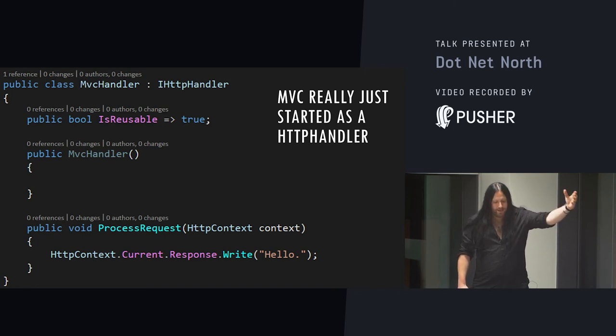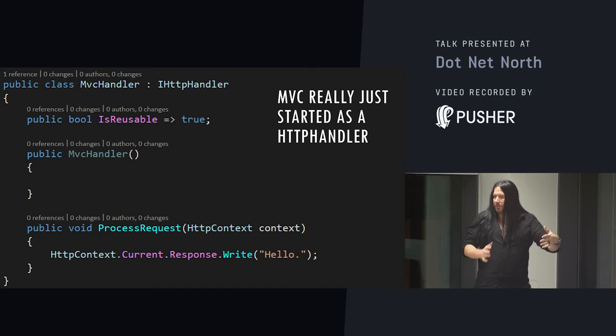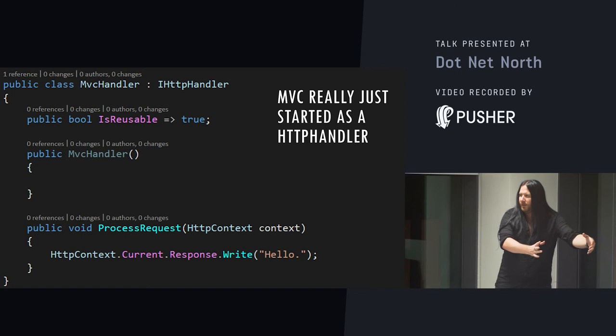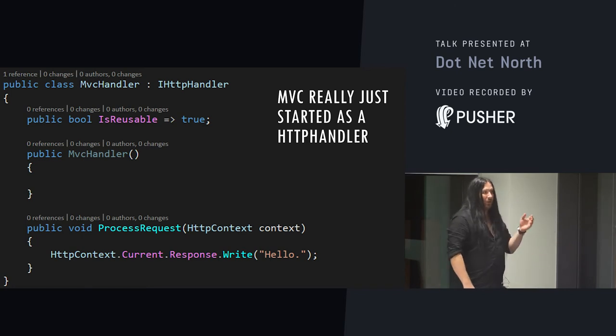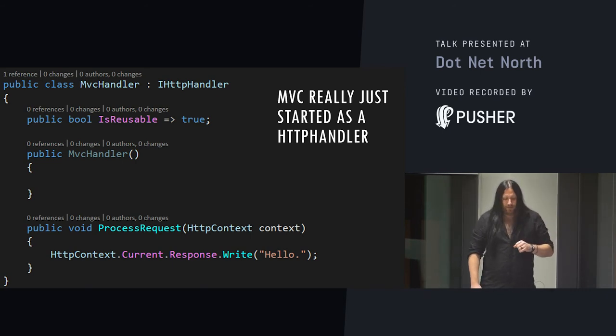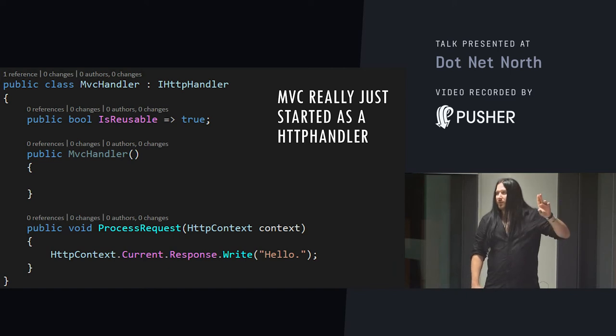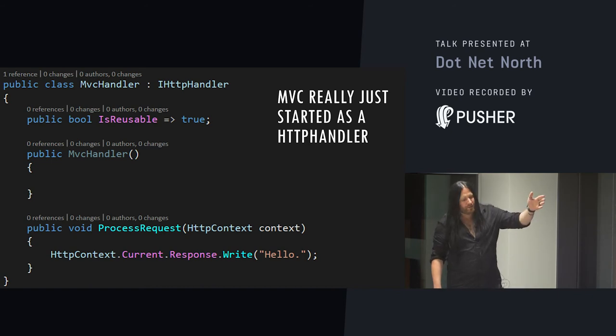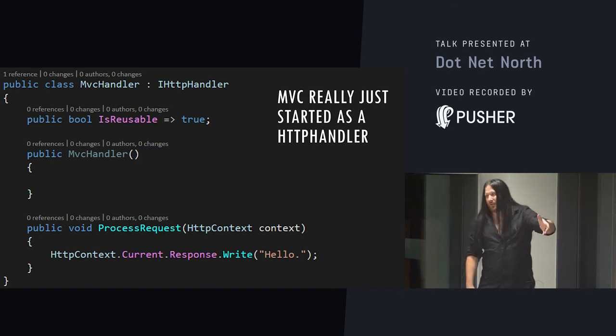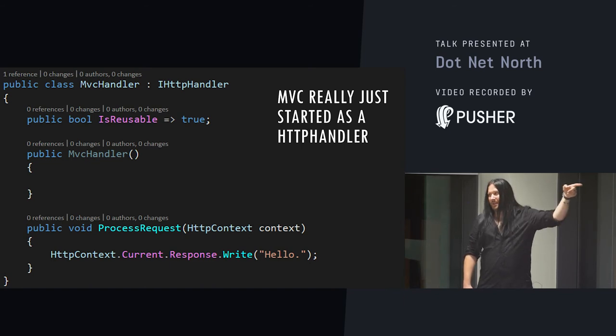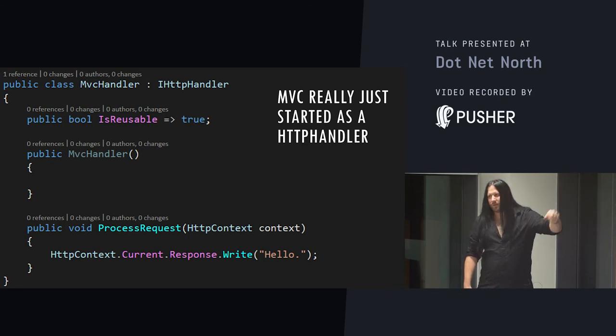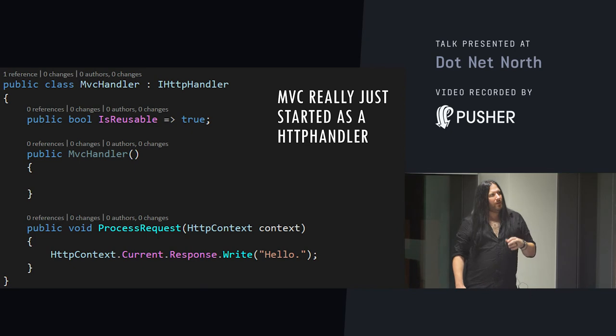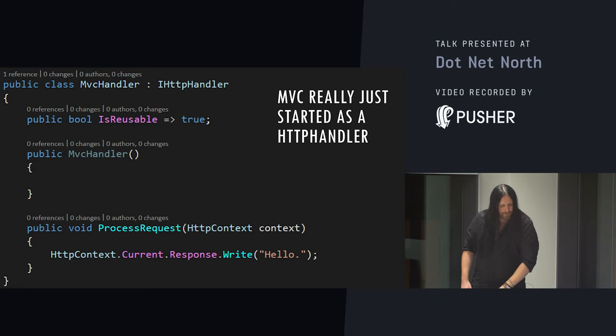So, MVC was built on top of ASP.NET originally. And its life, it started out as little more than a HTTP handler that process requests. HTTP handlers and HTTP modules before them are the lowest level of hooks that you can use to host a website in IIS. So, this is a basic handler which does nothing more than write hello to the response stream every time a request hits that handler. And we're going to look at how we can take this and turn it into an implementation of a micro MVC framework.